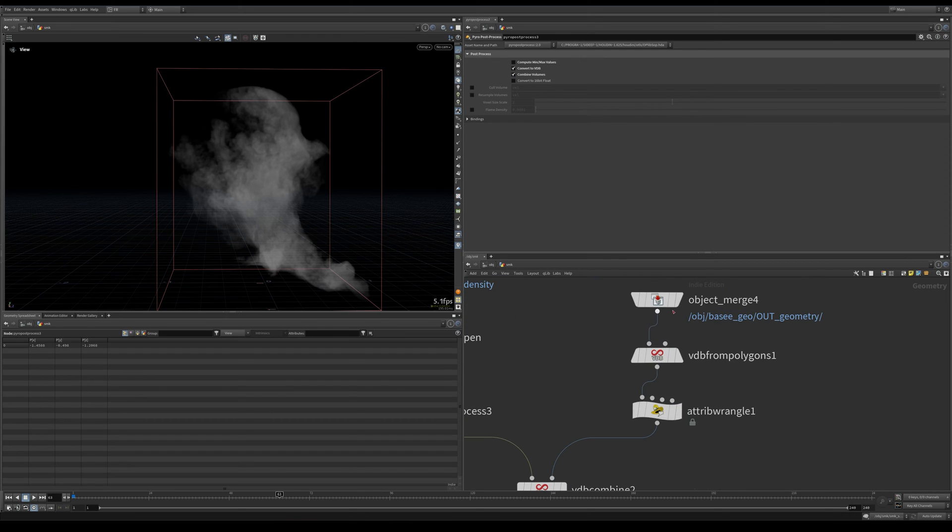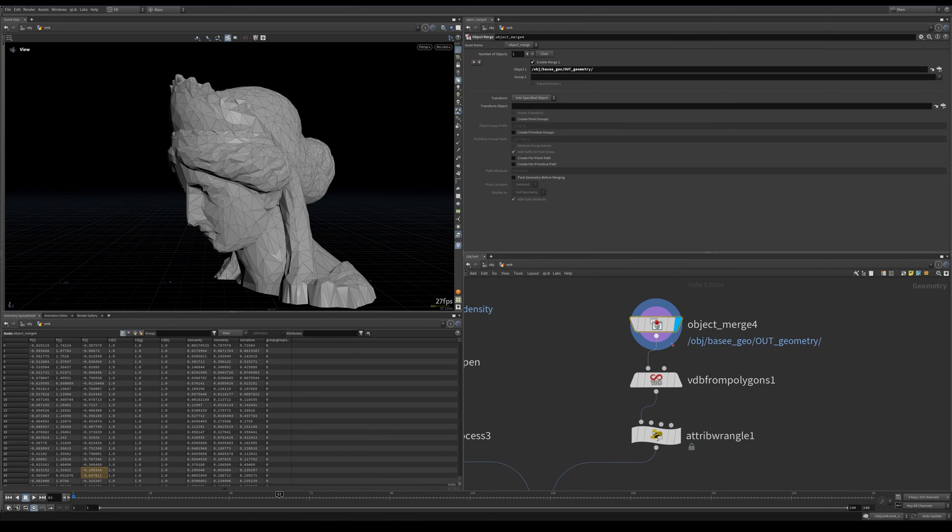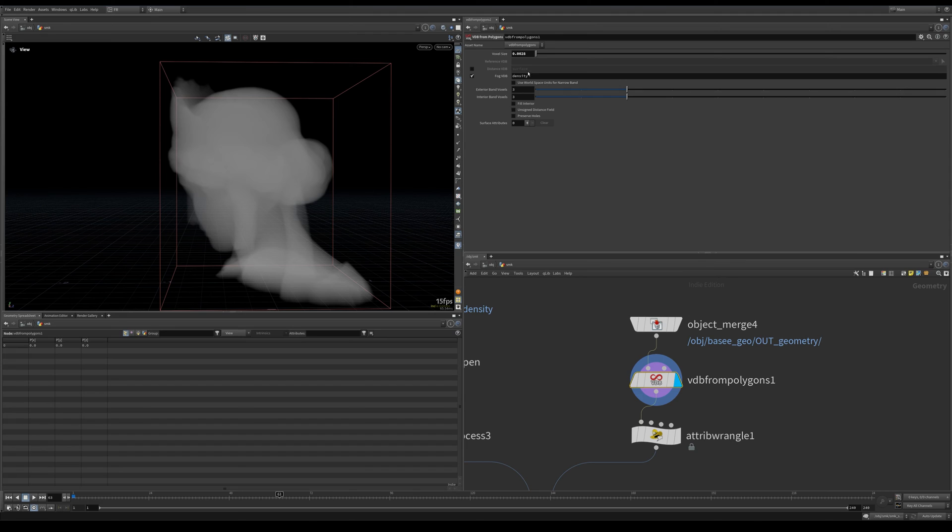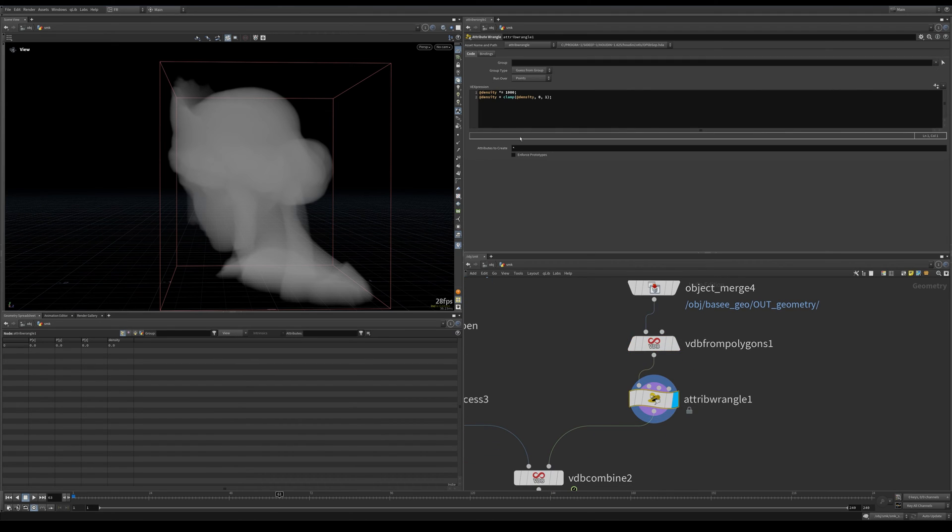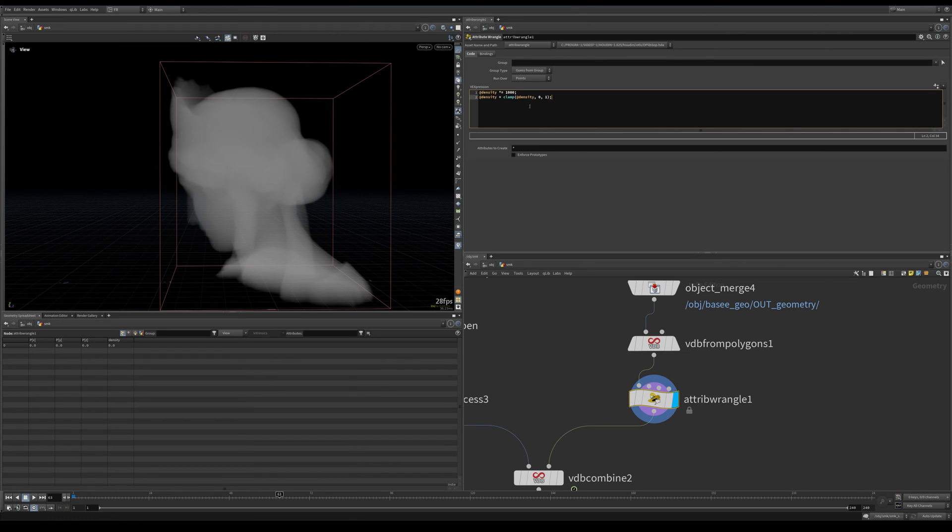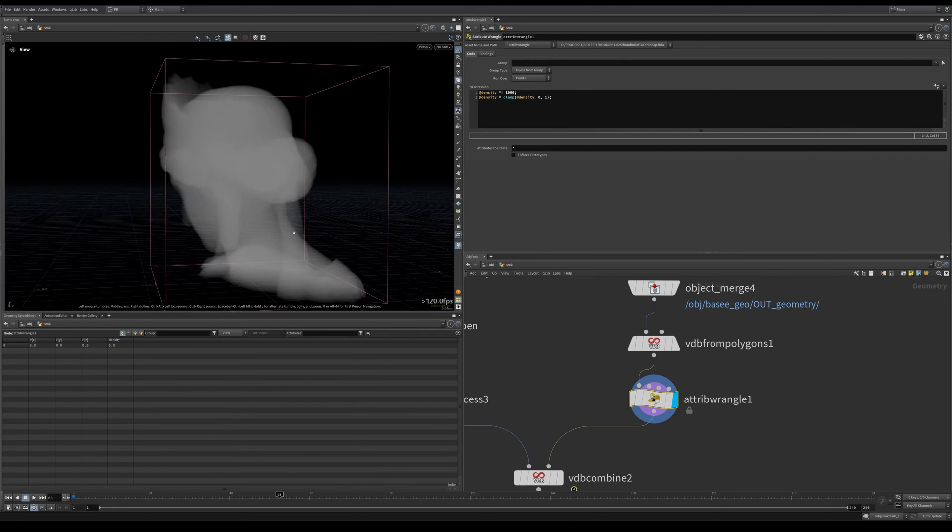Then we post-process it, convert it to VDB, combined volumes. Then I take this collision geometry, do a VDB from particles, same voxel size.